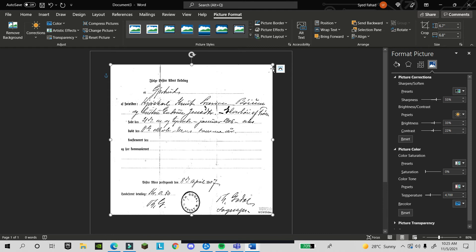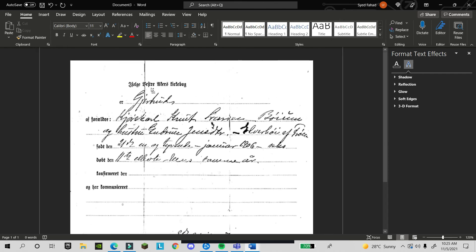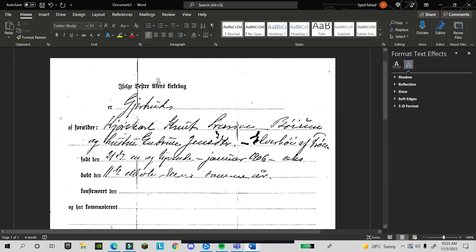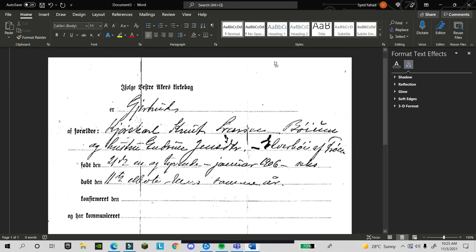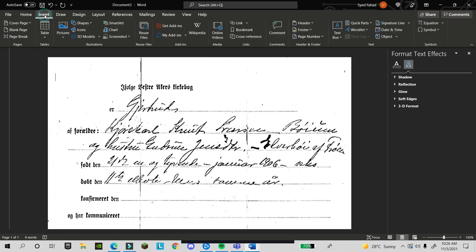But still you see there are some dots and lines in your picture. Don't worry about it. Now we want to remove these lines and dots. You can zoom in and see where you have the dots.